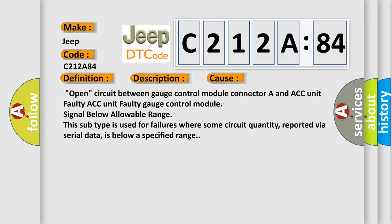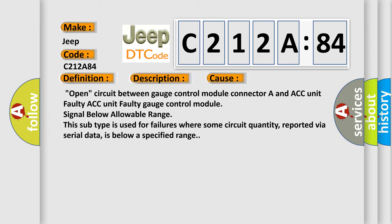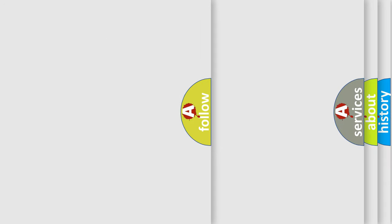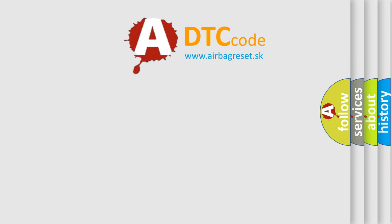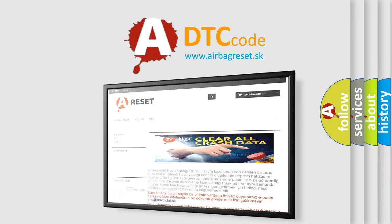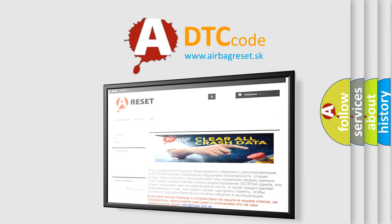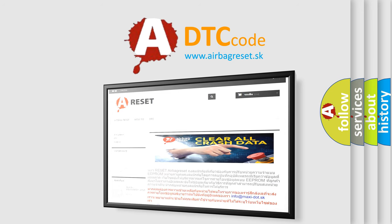The Airbag Reset website aims to provide information in 52 languages. Thank you for your attention and stay tuned for the next video. Bye!